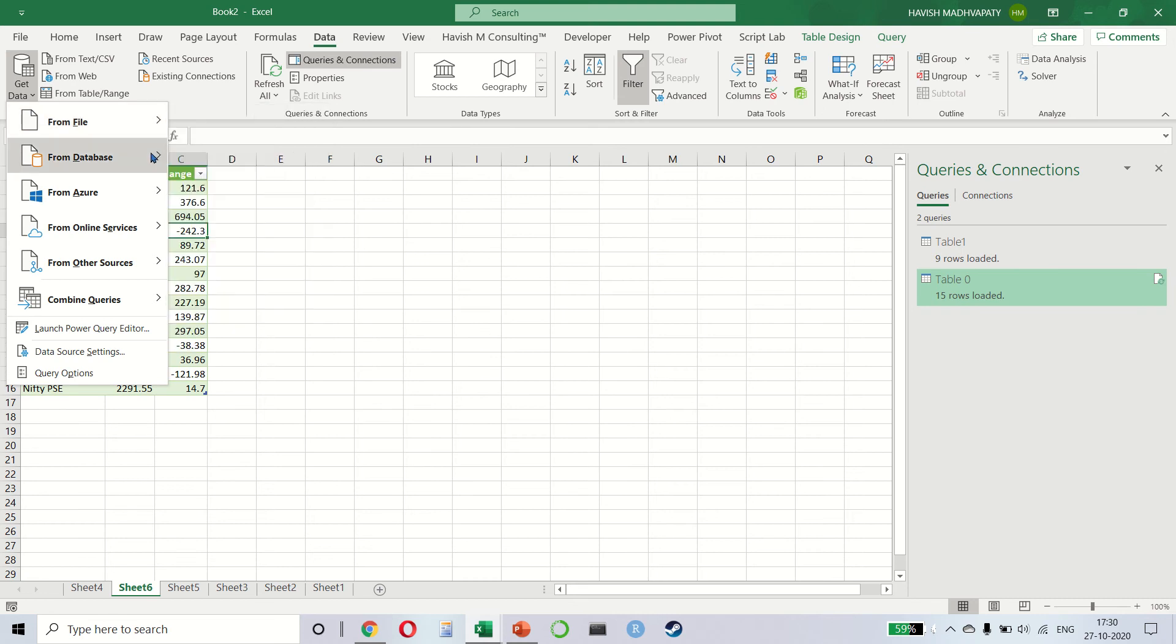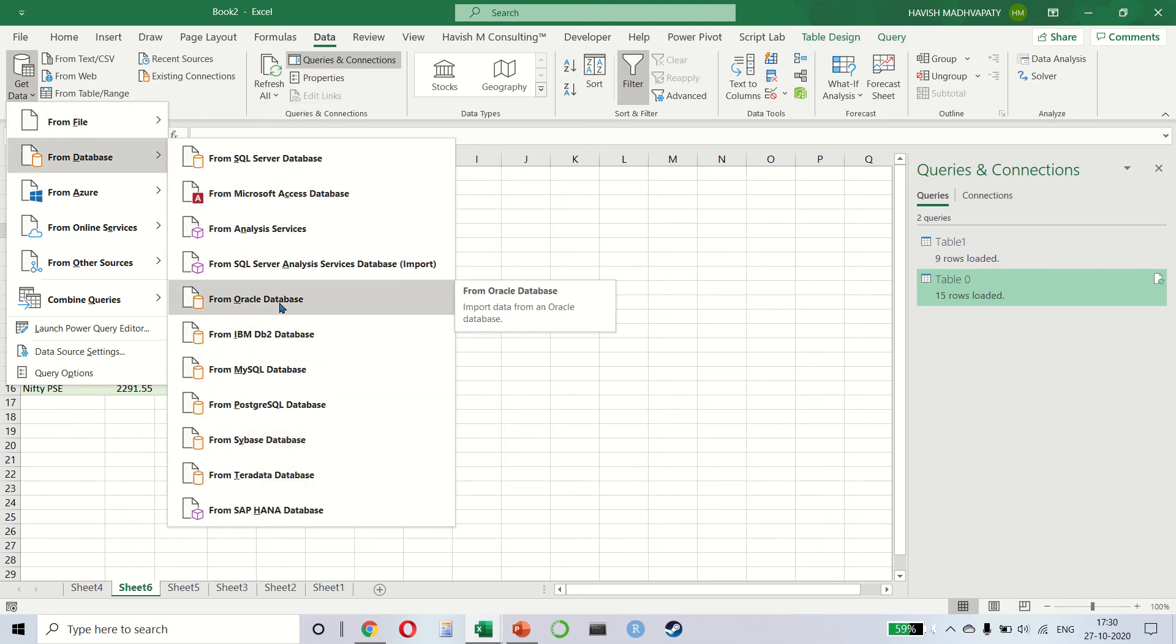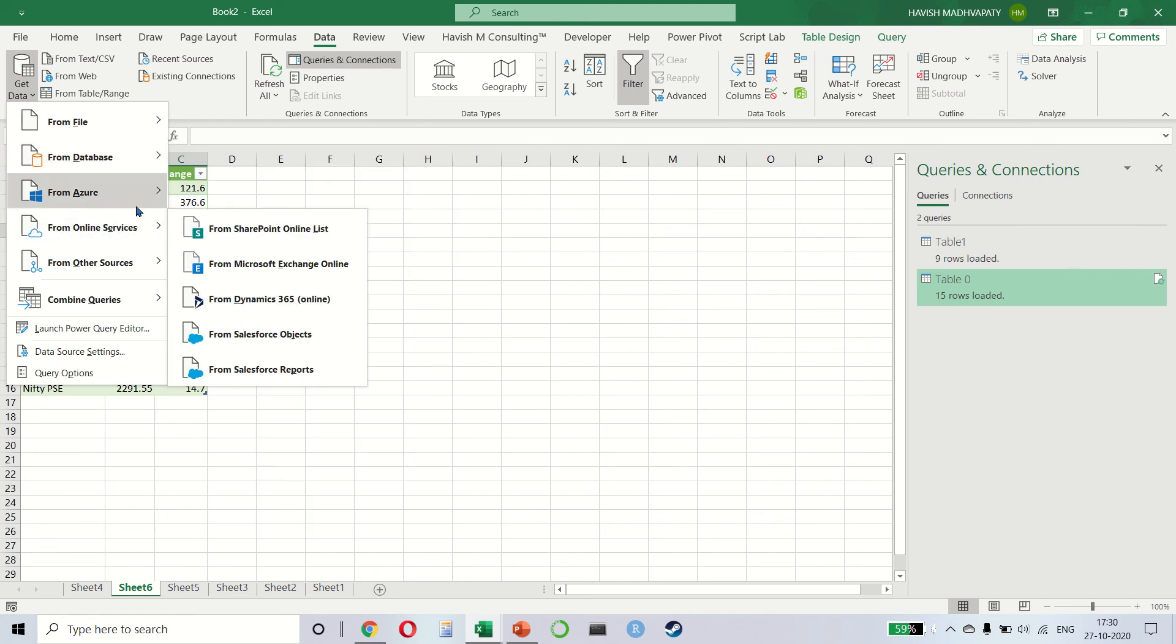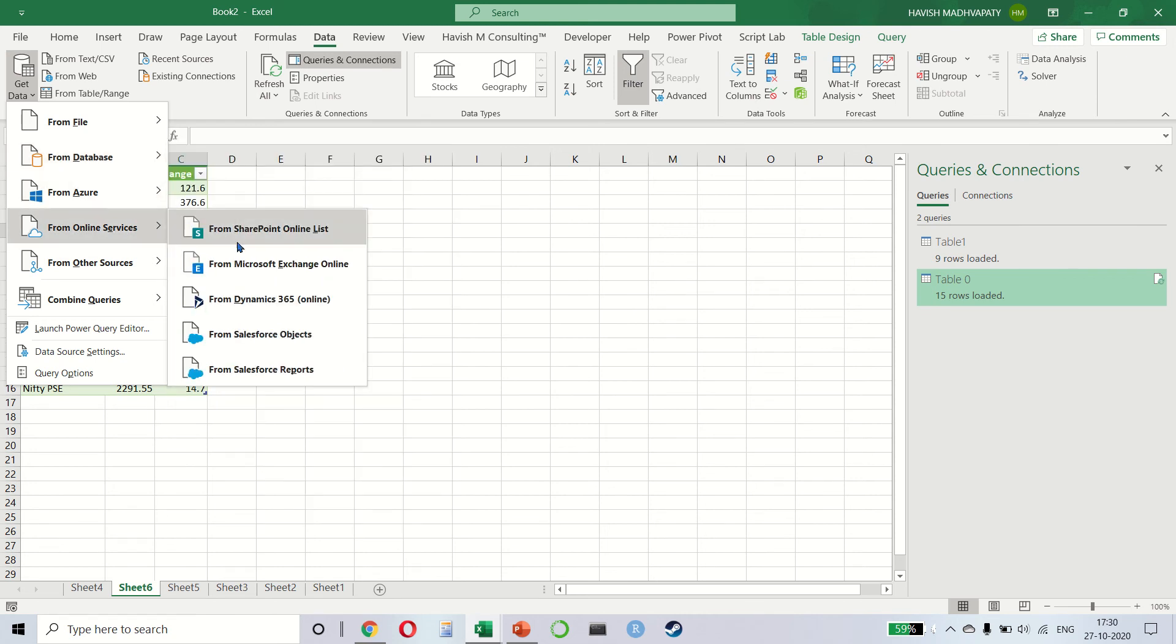We can connect to SharePoint, different types of databases, IBM, Oracle, SQL, SAP HANA. We can connect to Microsoft Azure.